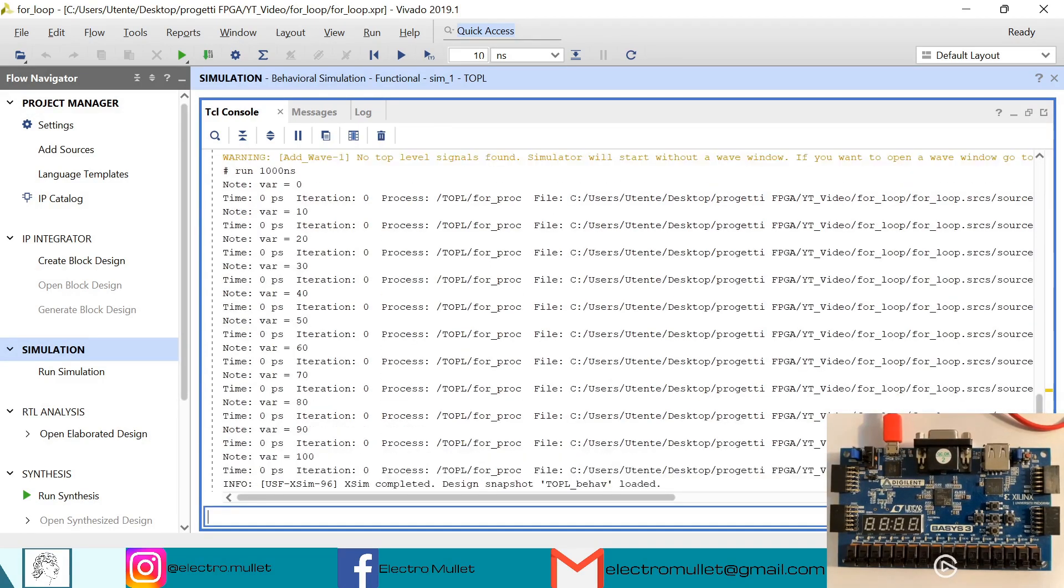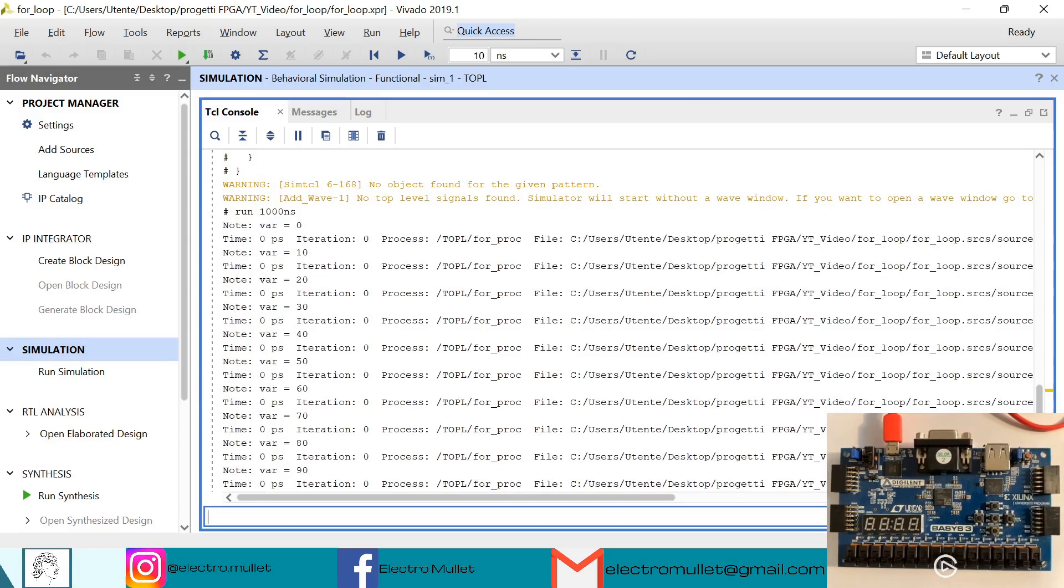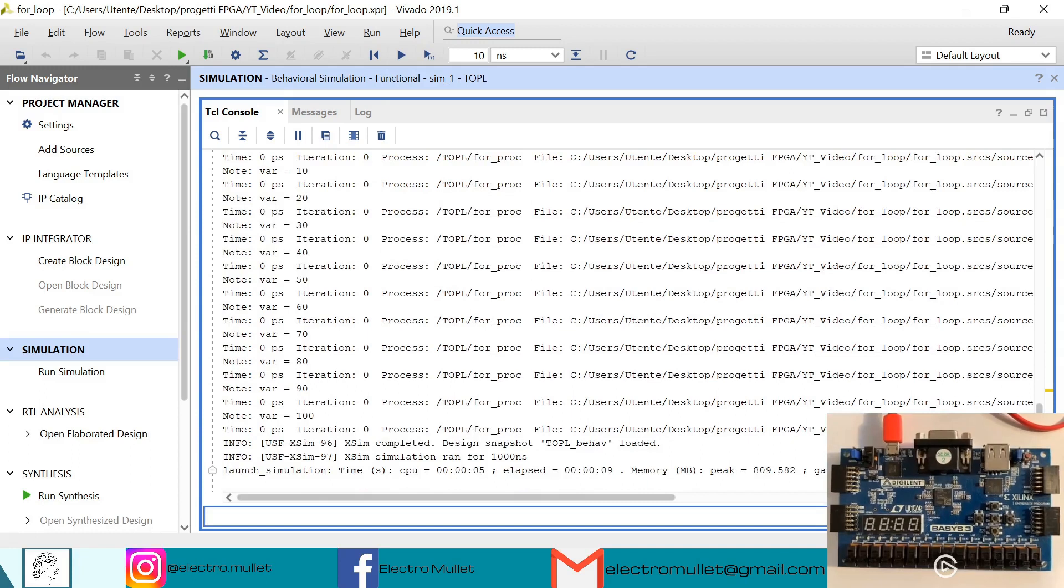So now as you can see we have var which is equal to 10, then 20, then 30, then 40, then 50, up to 100.